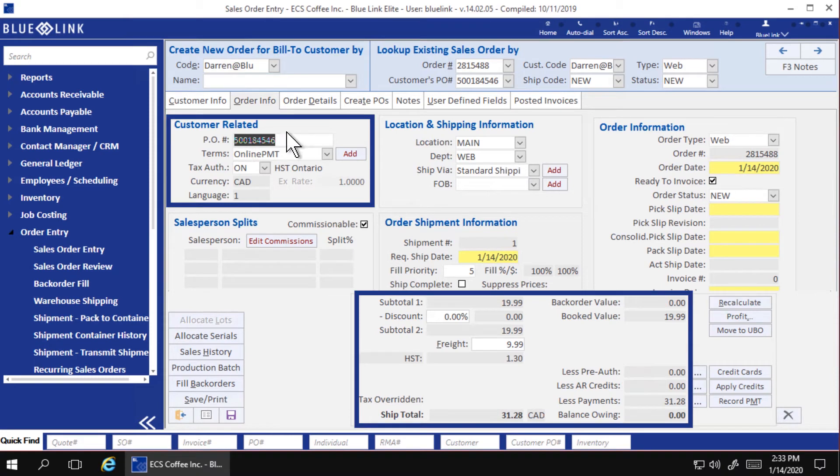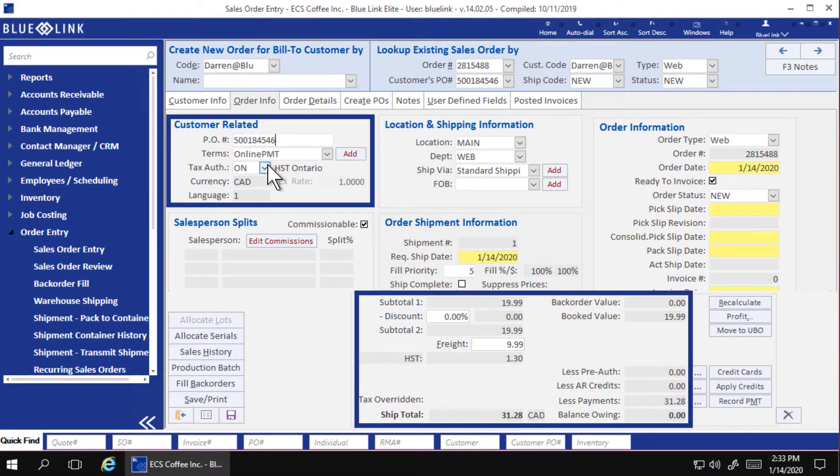Finally, notice that the payment information was also transferred to this order, avoiding the need for the end user to manually record the payment.